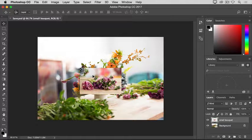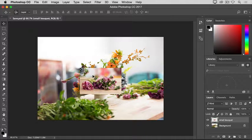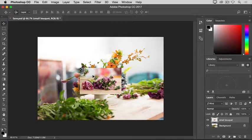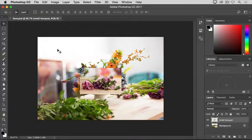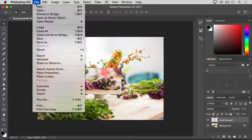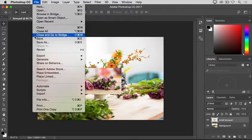Now that we've made a change to the image, let's see what happens if we use the Save command to save the image with that change. I'll go up to the File menu and I'll choose Save.